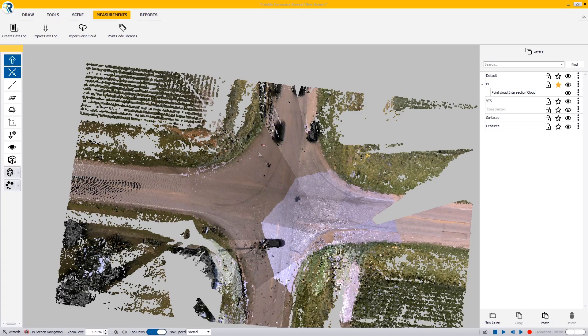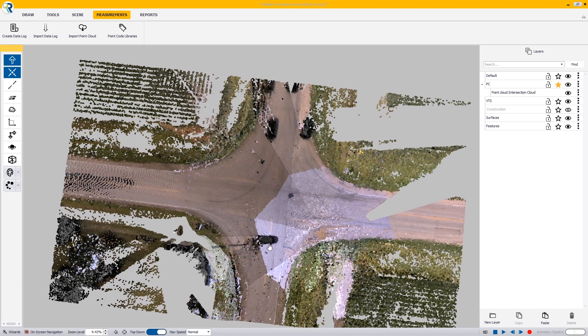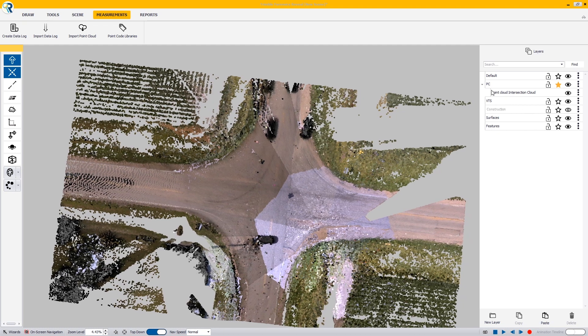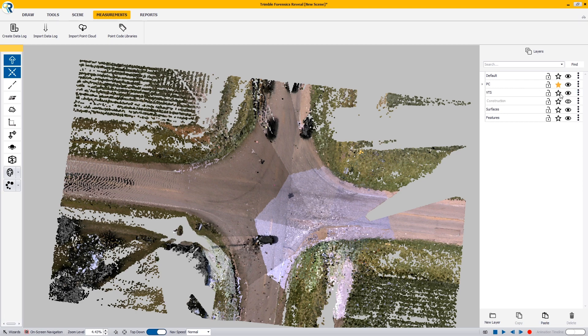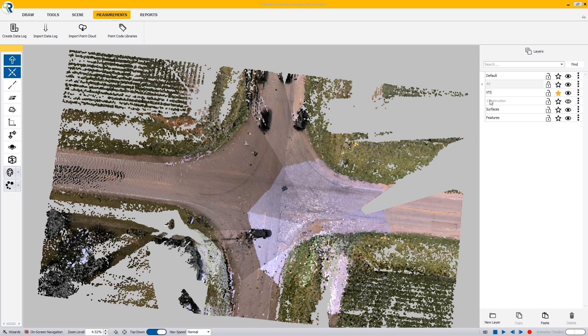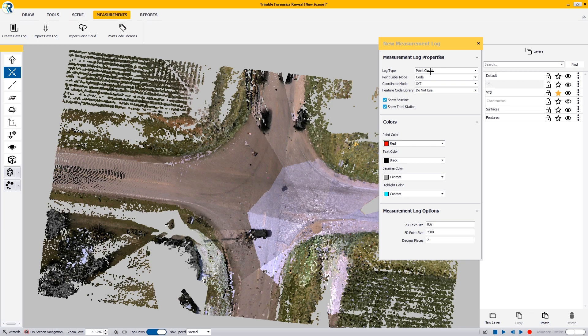So we have our point cloud loaded up in Trimble Forensics Reveal and we're ready to get started. I've added my point cloud to a layer called PC for point cloud and we are going to lock that down so that it doesn't move. I'm going to use the virtual total station to do all my line work.